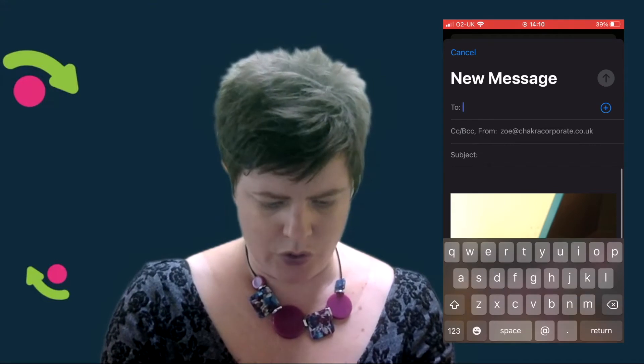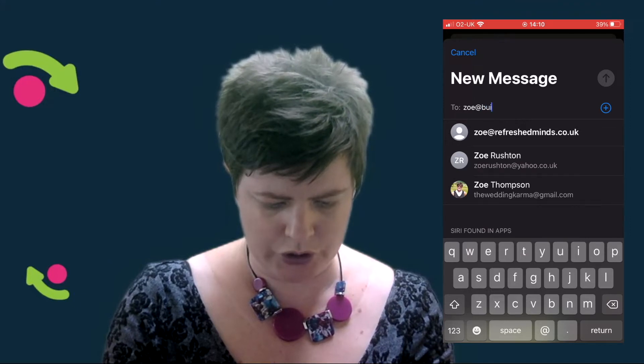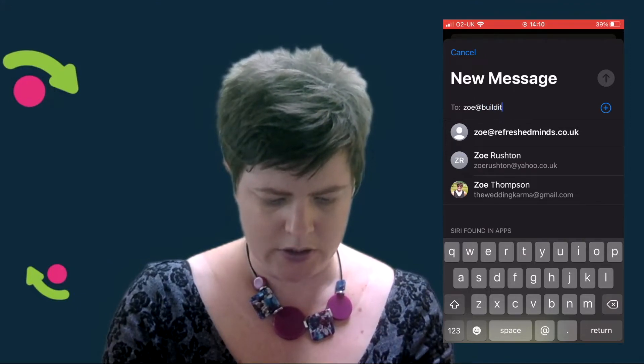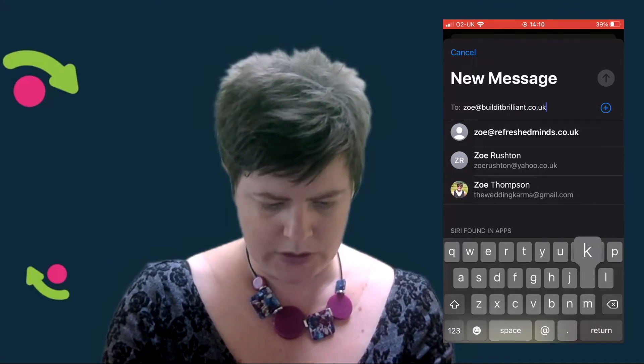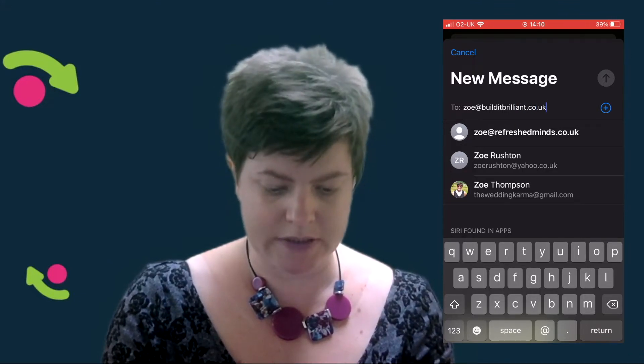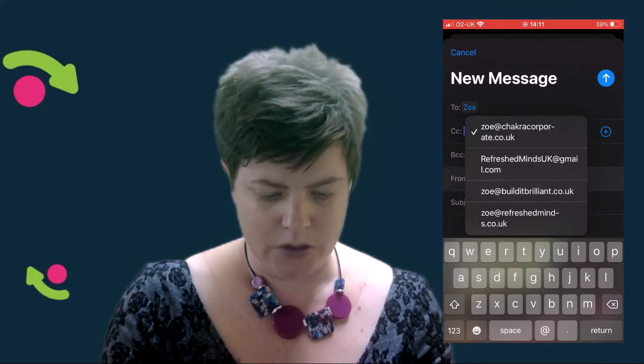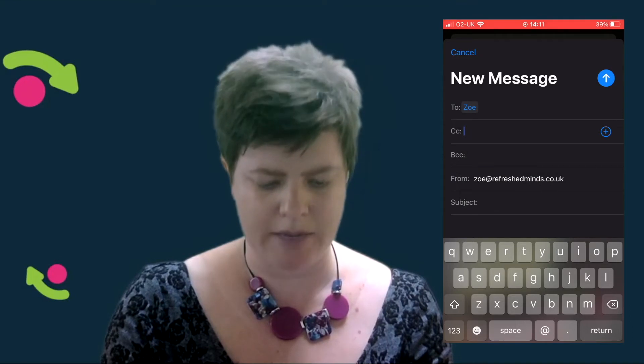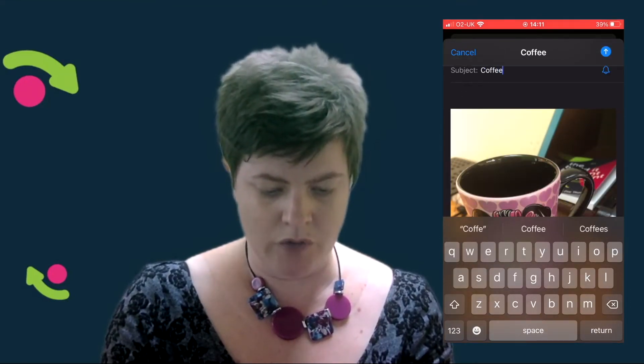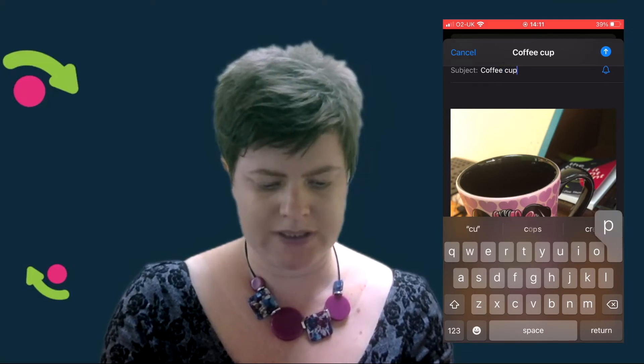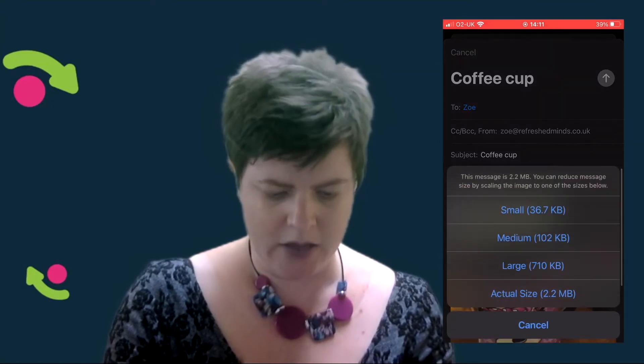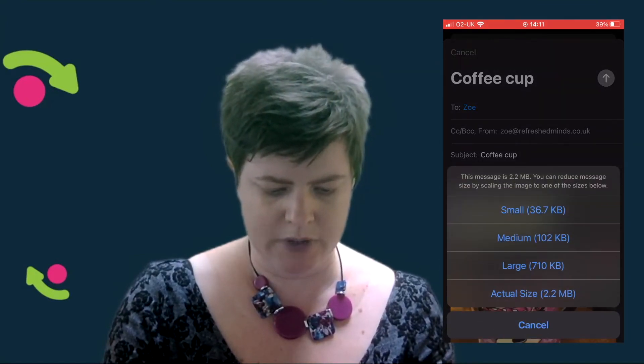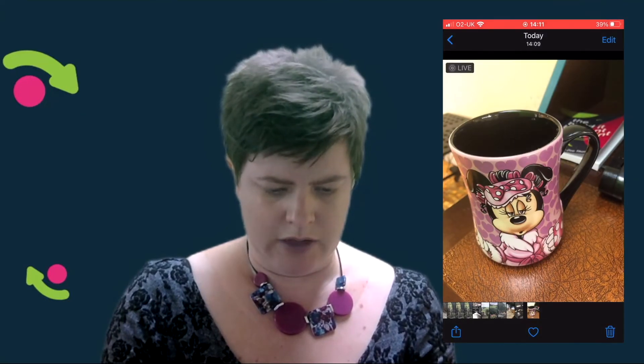When you do email, you usually have an option of what size you want. Email inboxes only have a certain amount of space. So if somebody has sent you an image, sometimes what they do is they send it at a low resolution because they want to save the space on their email inbox. When you click send, it will say small, medium, large, or actual size. I'm going to send it large.